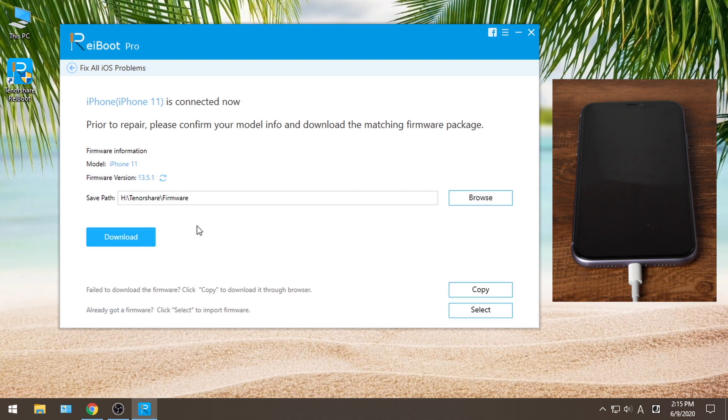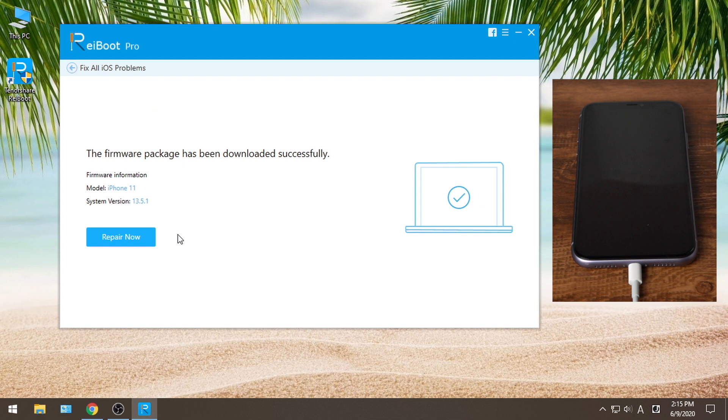Here you can download the latest firmware for your iPhone. Once done, hit Repair Now to proceed.